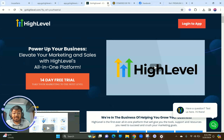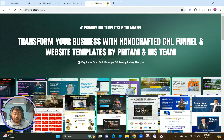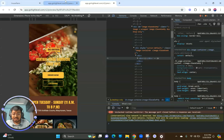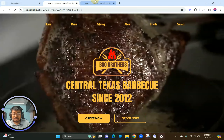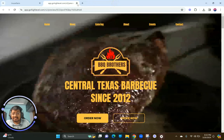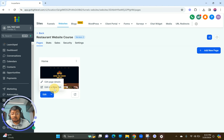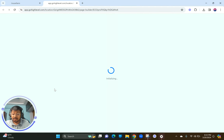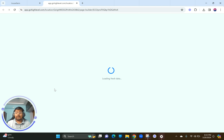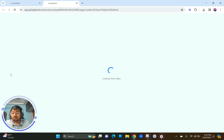Now let me close everything down and show you how to build this 100% mobile optimized. You should have already built the homepage by now. Go back into the website builder and we're going to enter mobile mode. It's going to take a moment to load, and once it does, we'll start with the mobile mode.